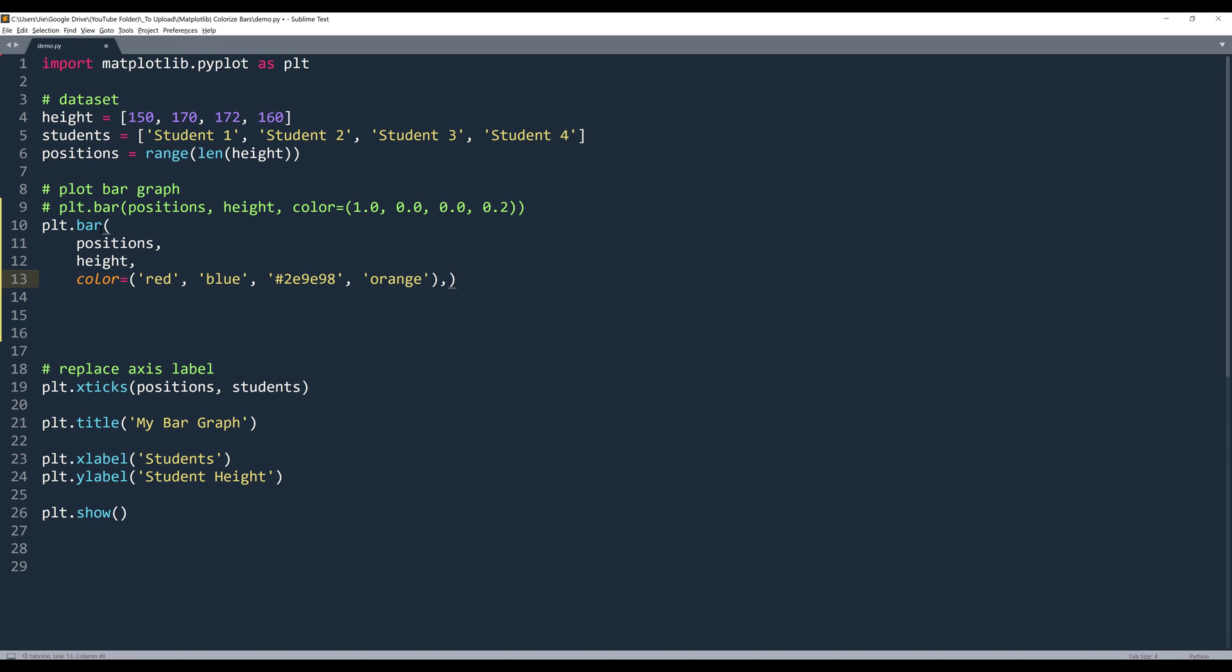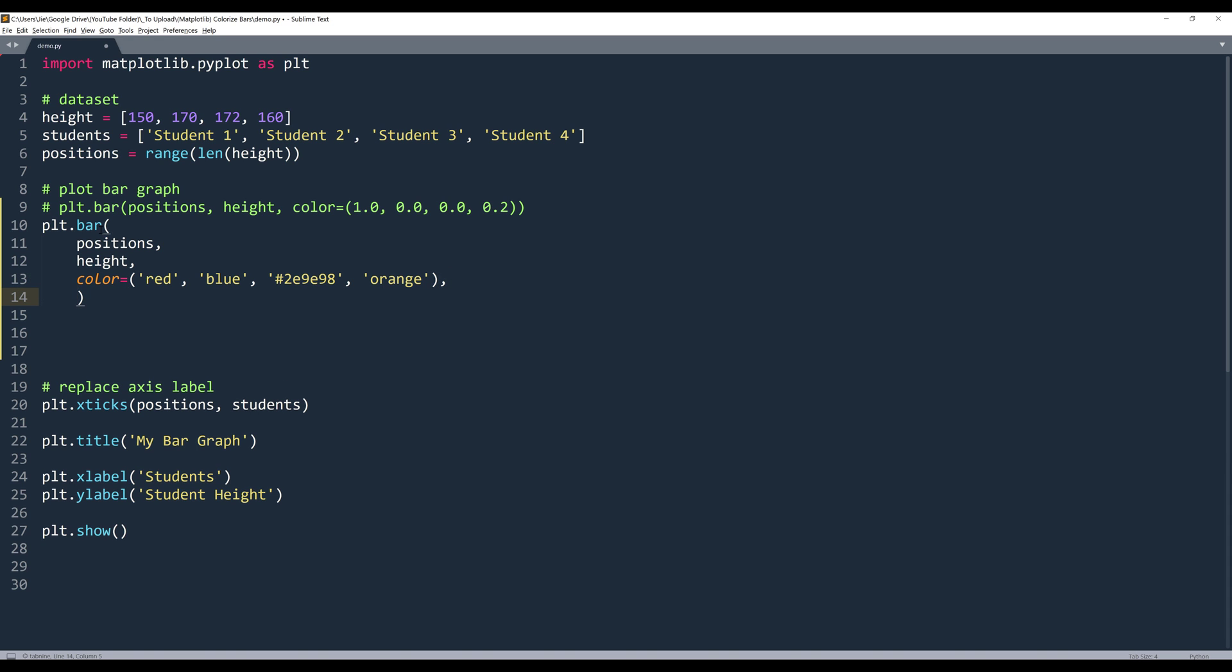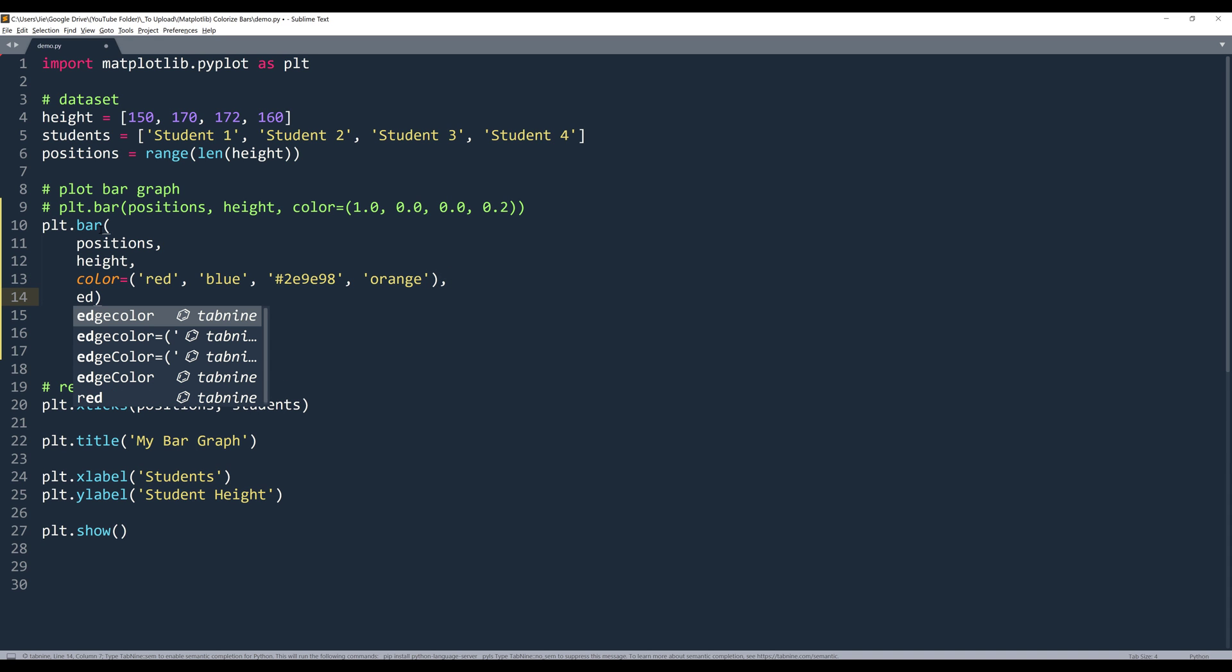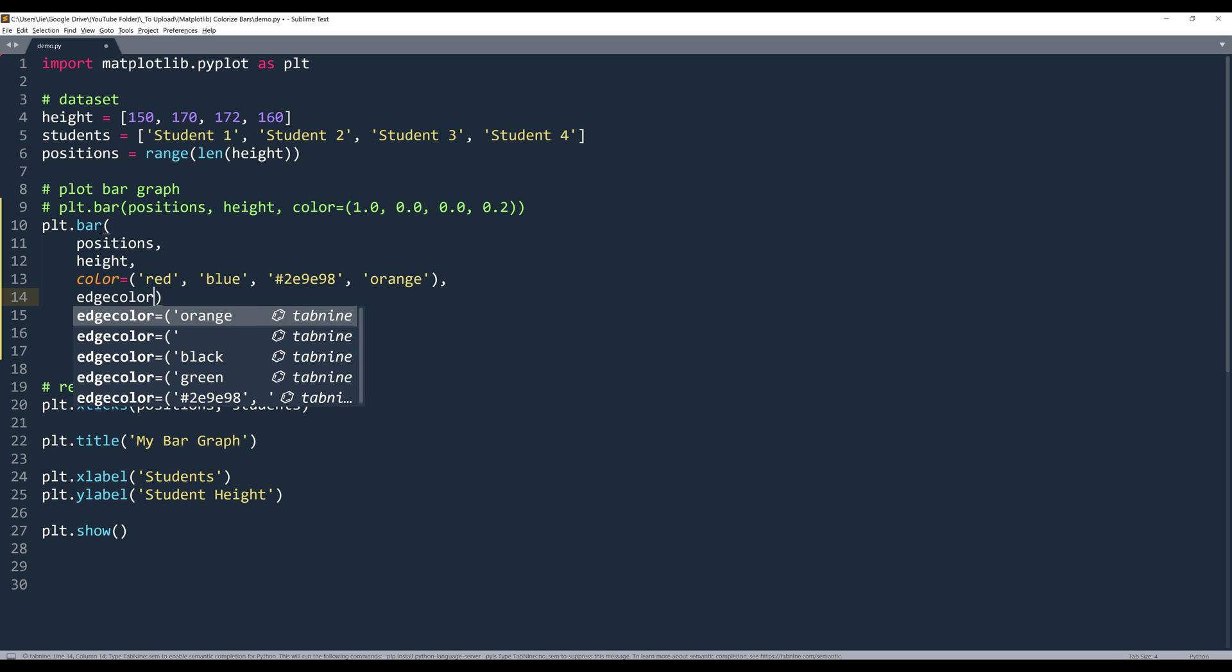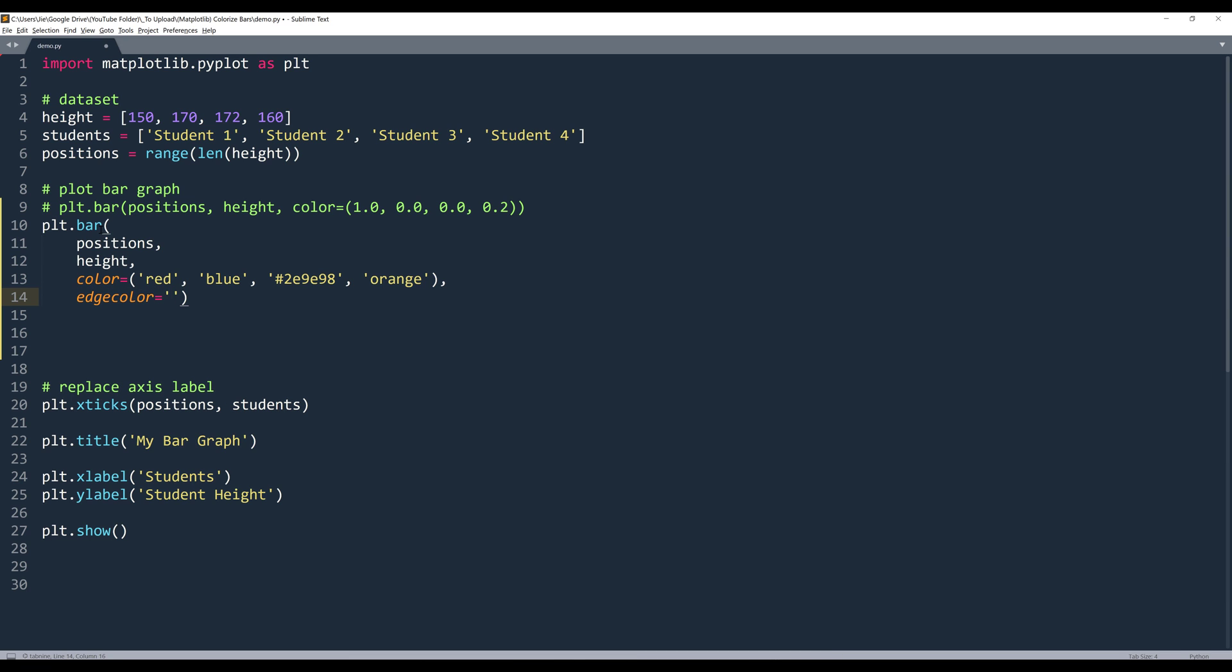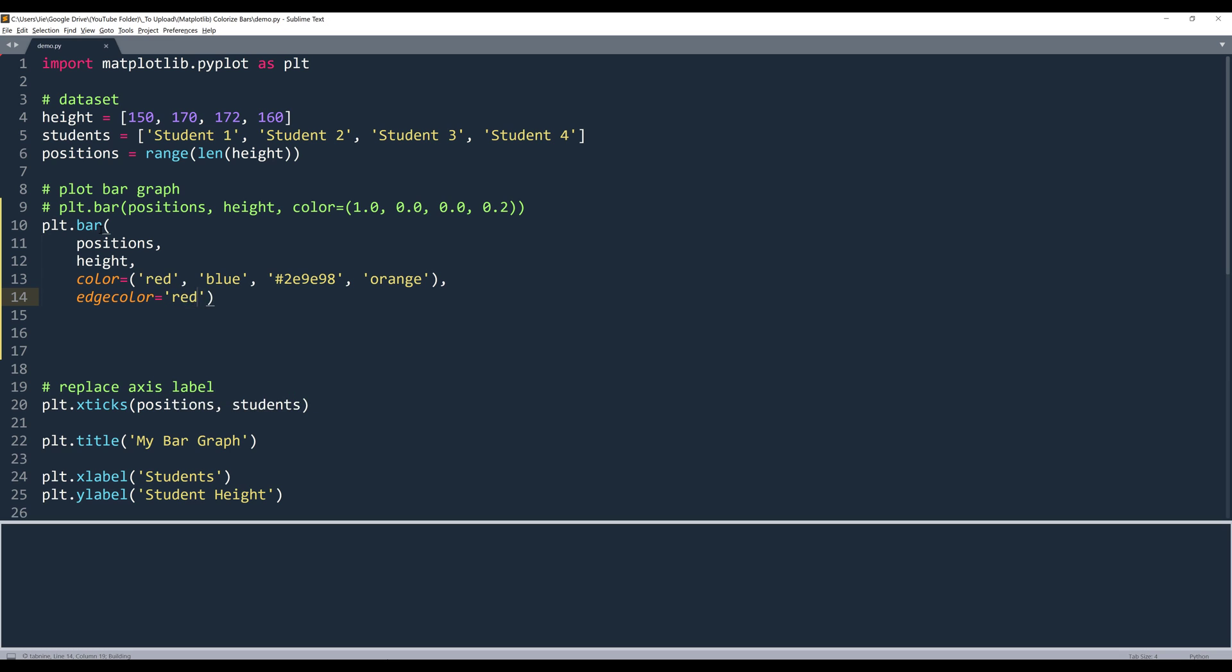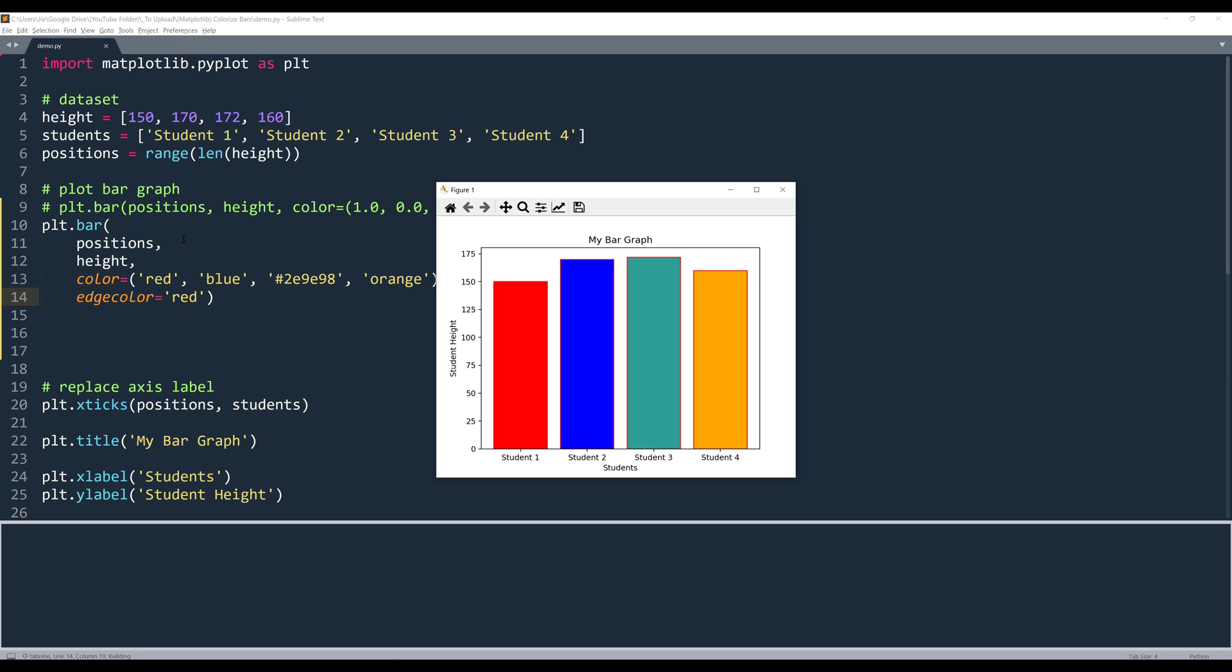If you want to change the border color, you want to insert the edge color parameter. And here we can set the border color. Here let's do red. And now I insert the red border to all the bars.